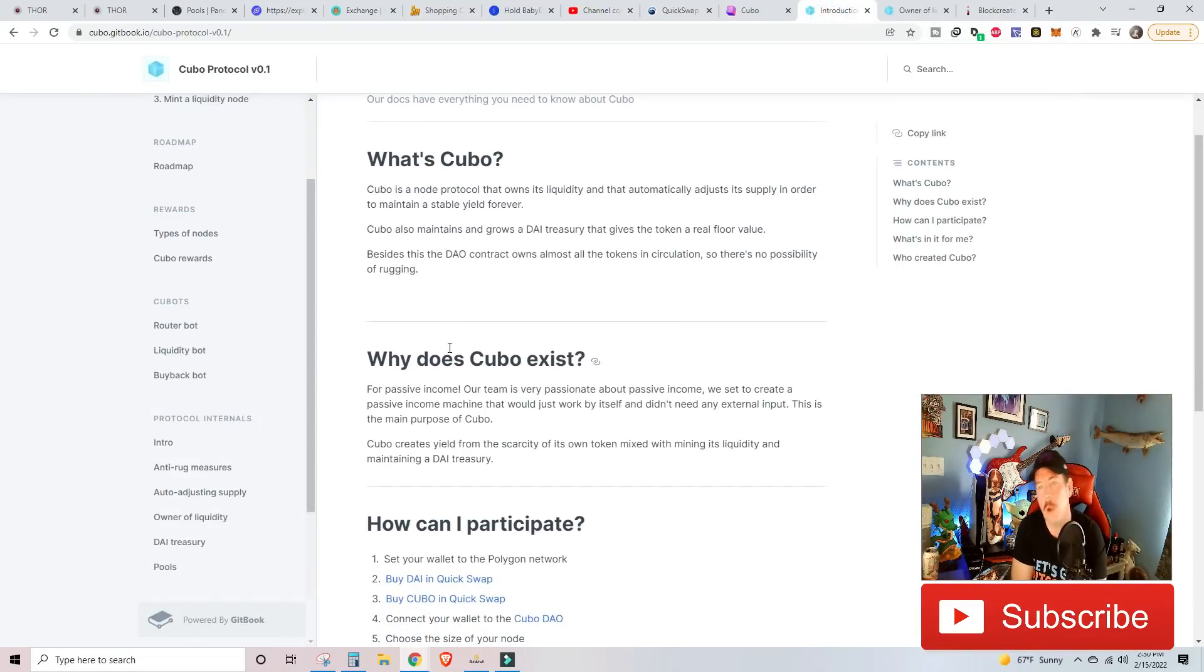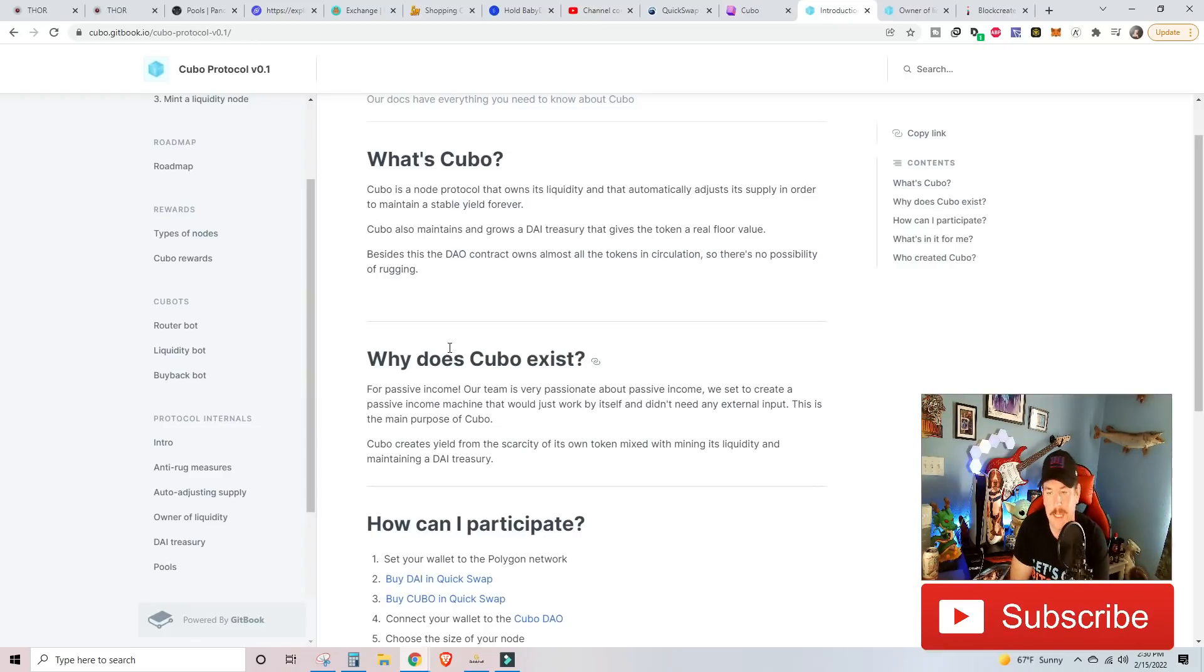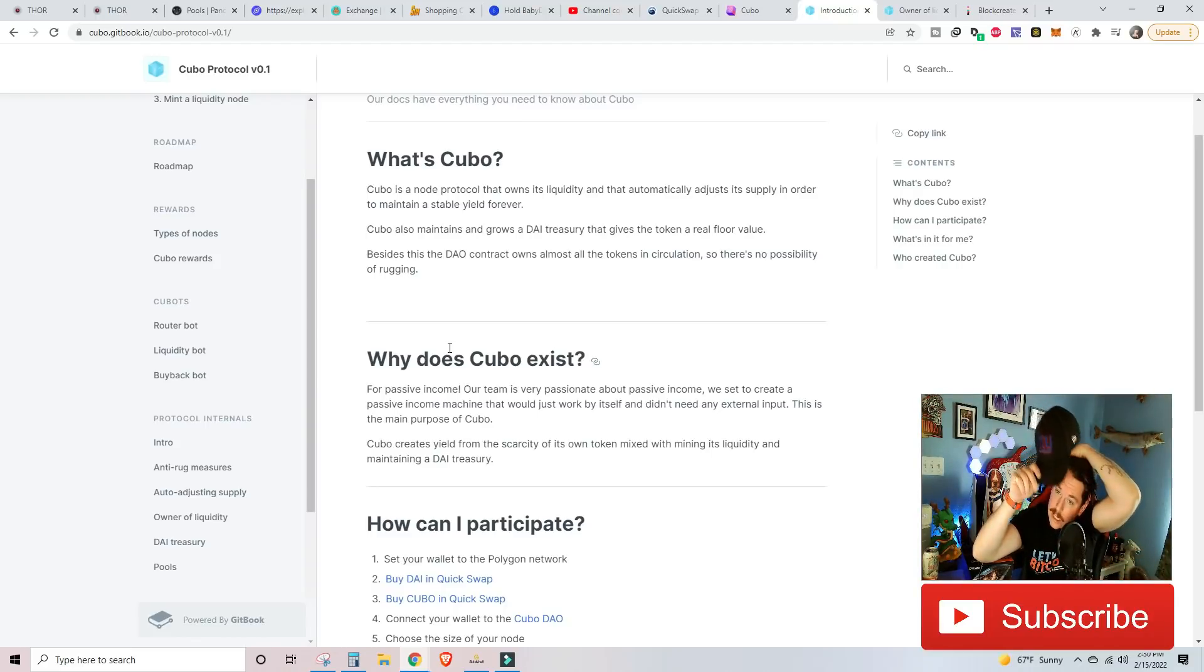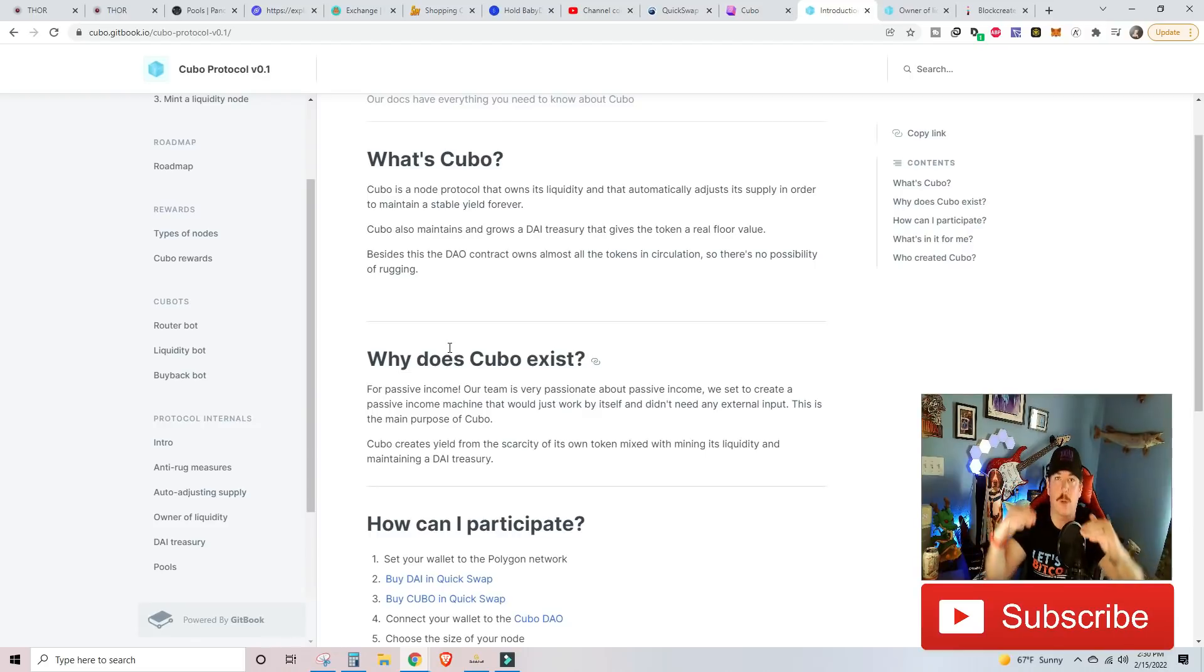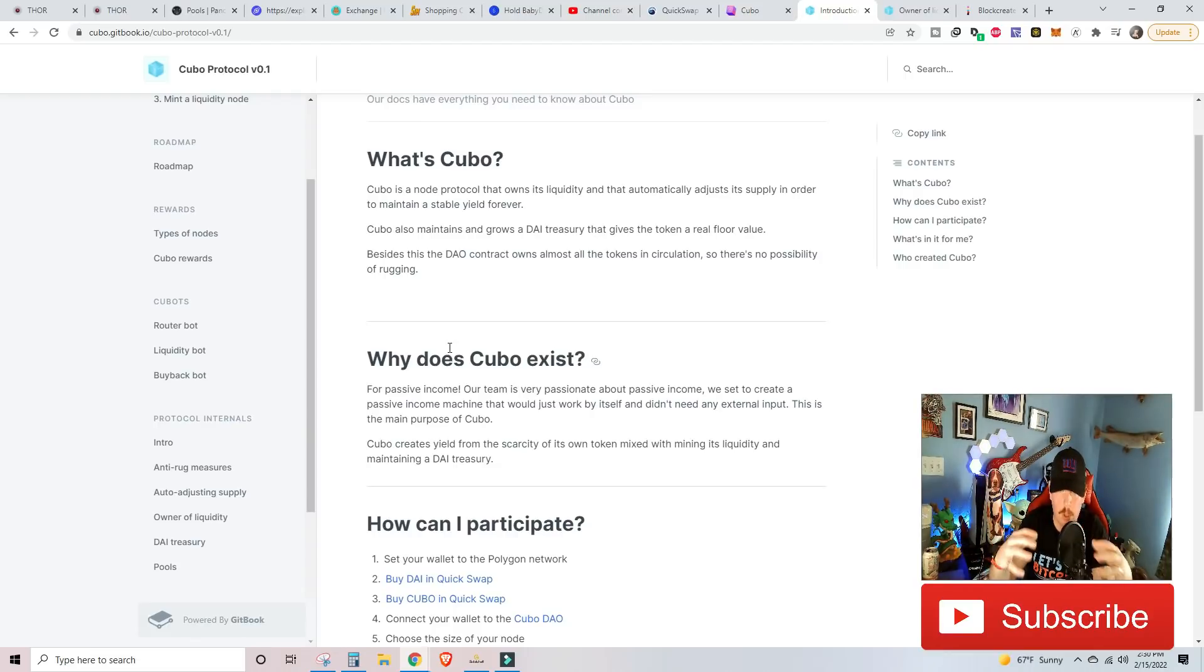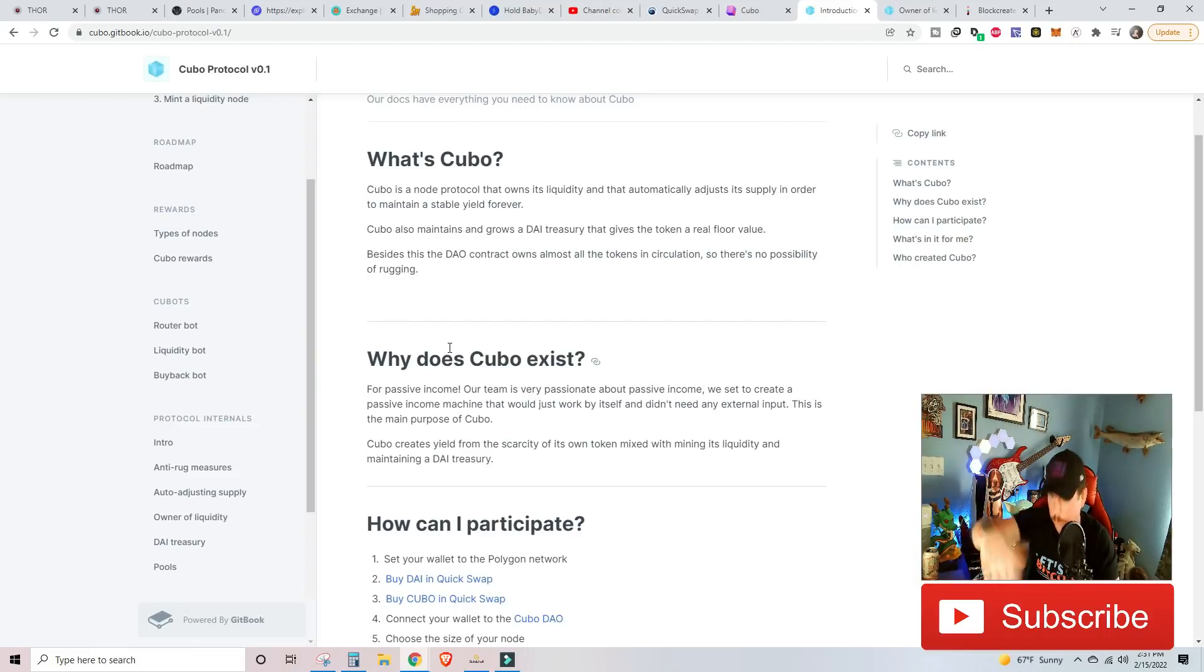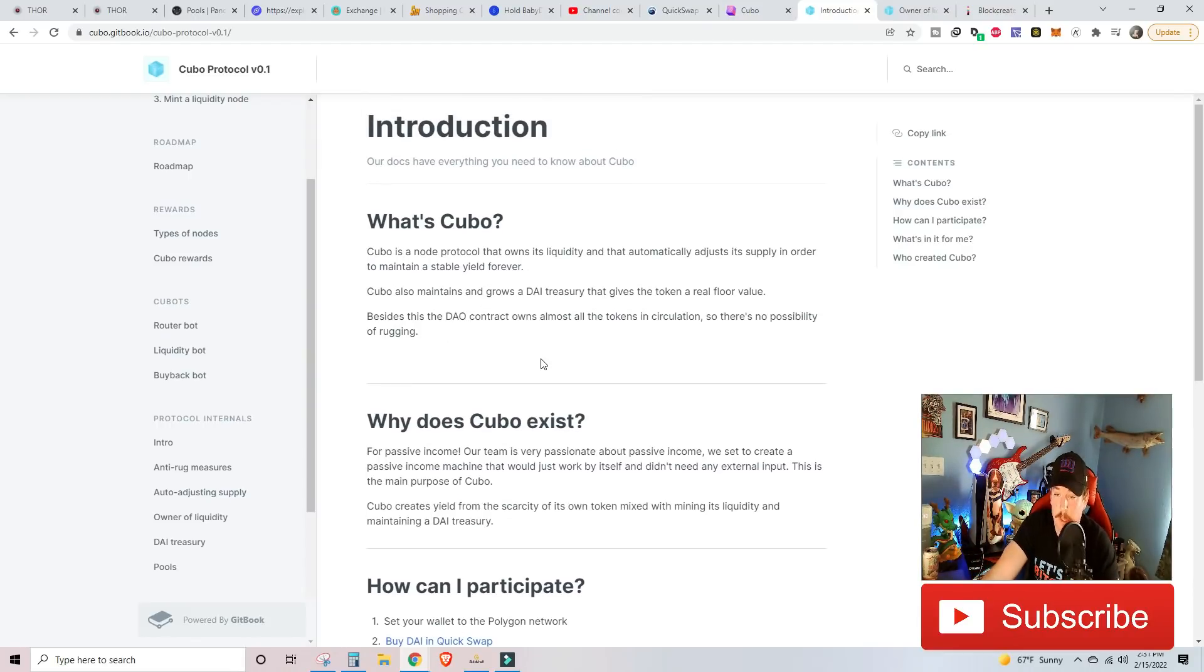What is Kubo? Kubo is a node program that owns its liquidity and that automatically adjusts the supply in order to maintain a stable yield forever. Kubo maintains and grows a DIA treasury that gives the token a real floor value. Besides this, the DAO contract owns all the tokens in circulation. There's no possibility of rugging. What that means in a nutshell is as there's more node purchases, they have a smart contract written in there to go back and forth with a stable coin to keep the APR of the protocol and of the node at a constant value.